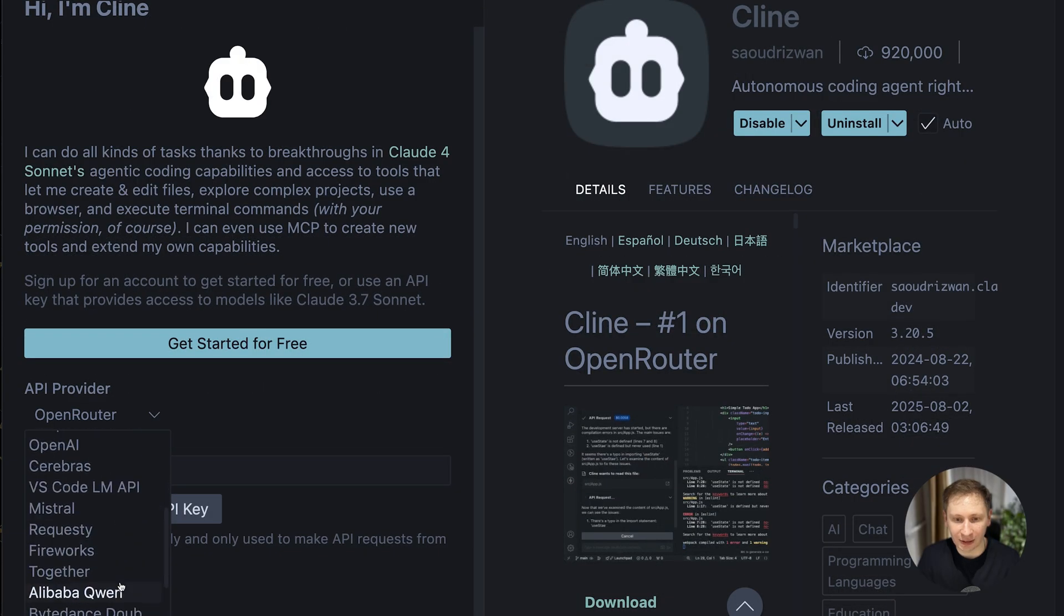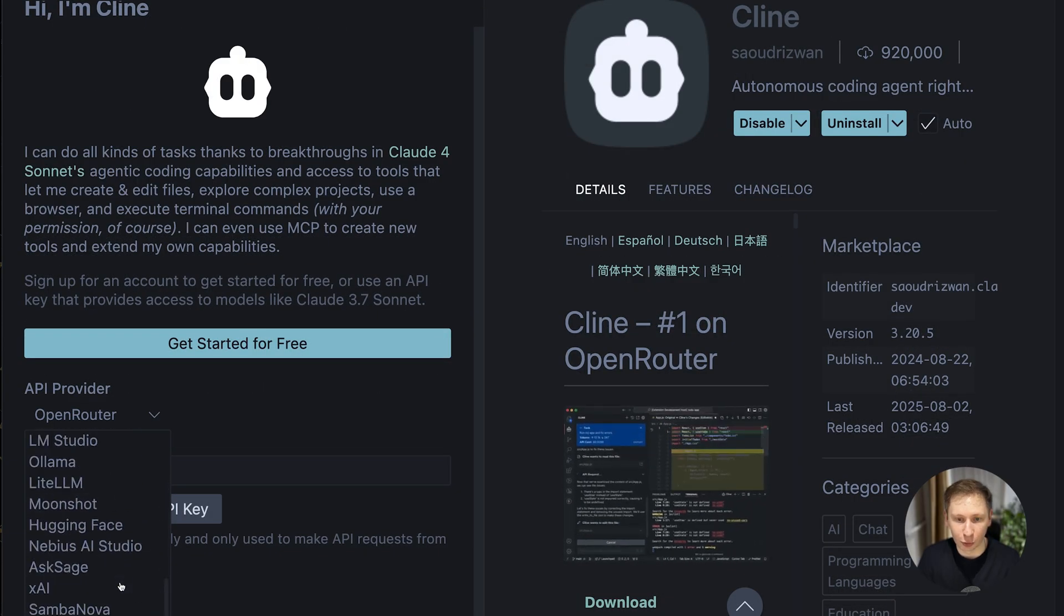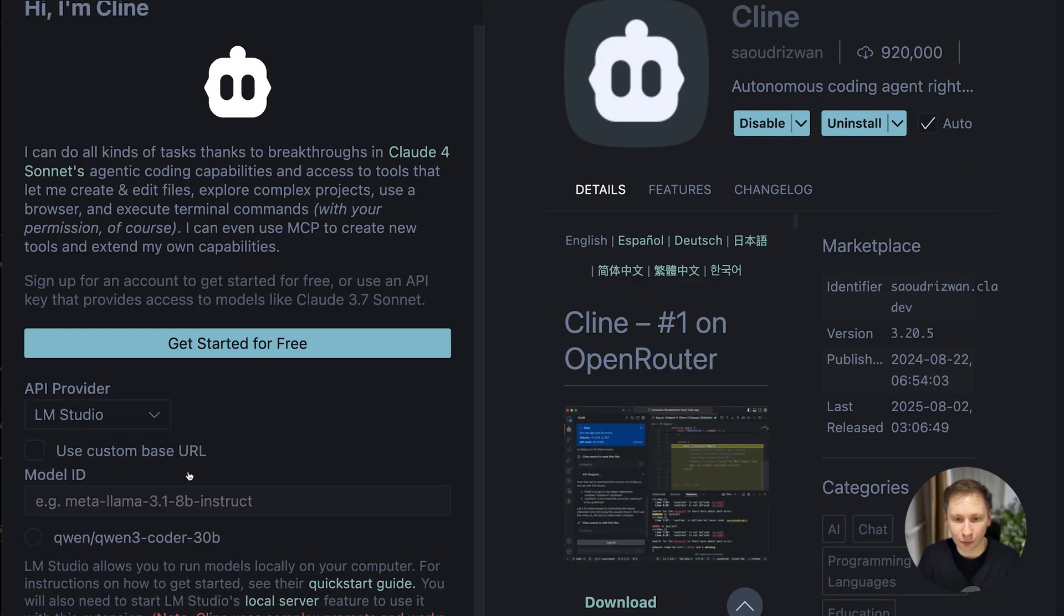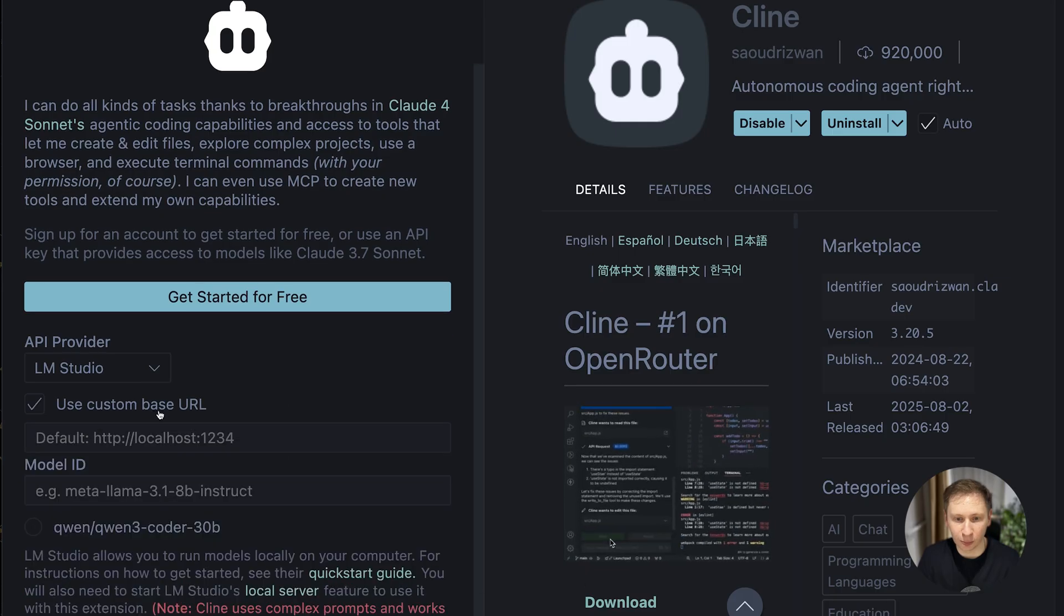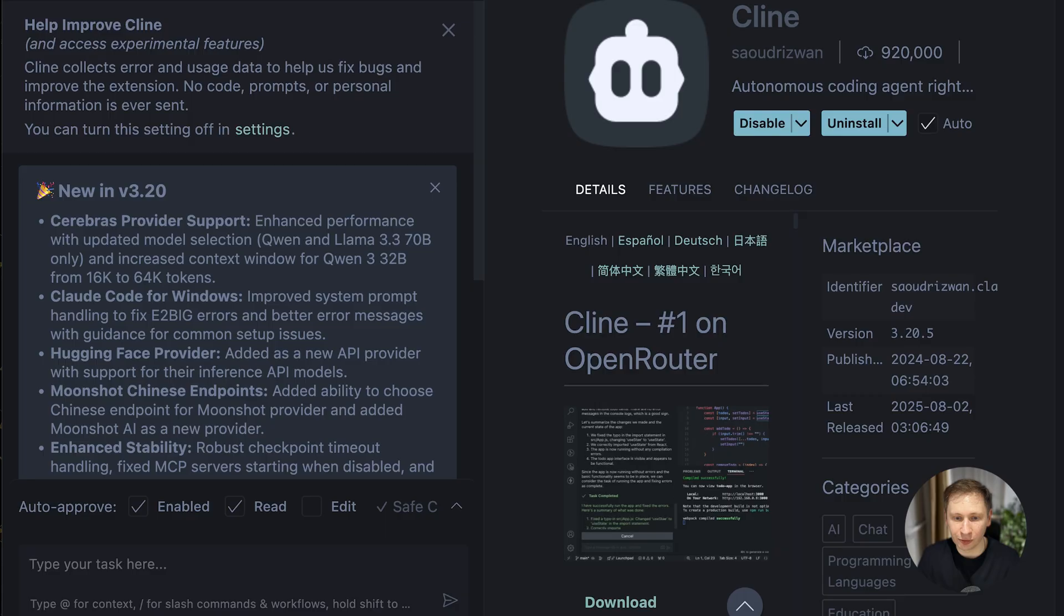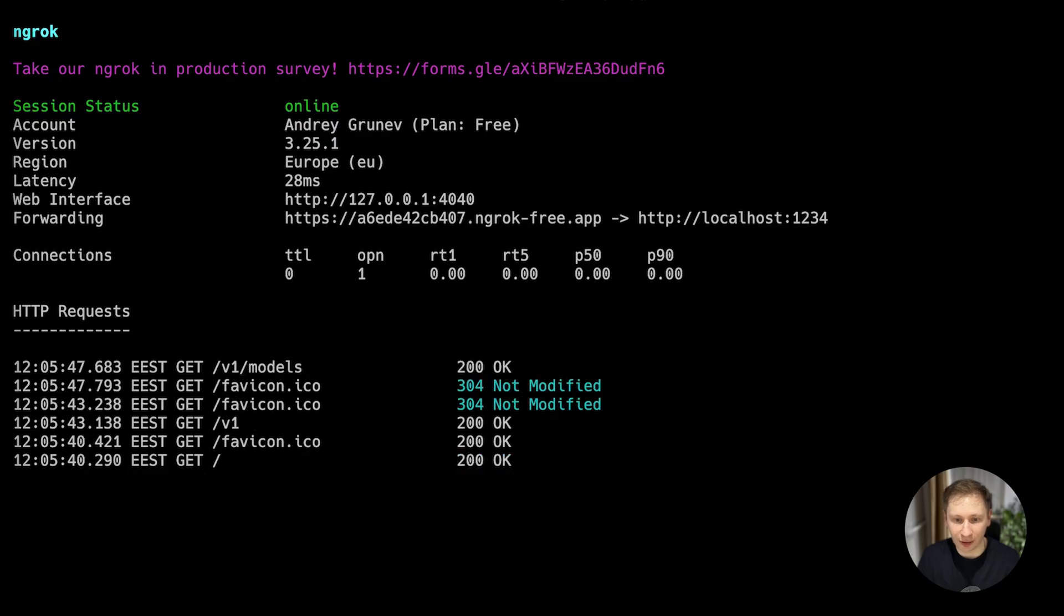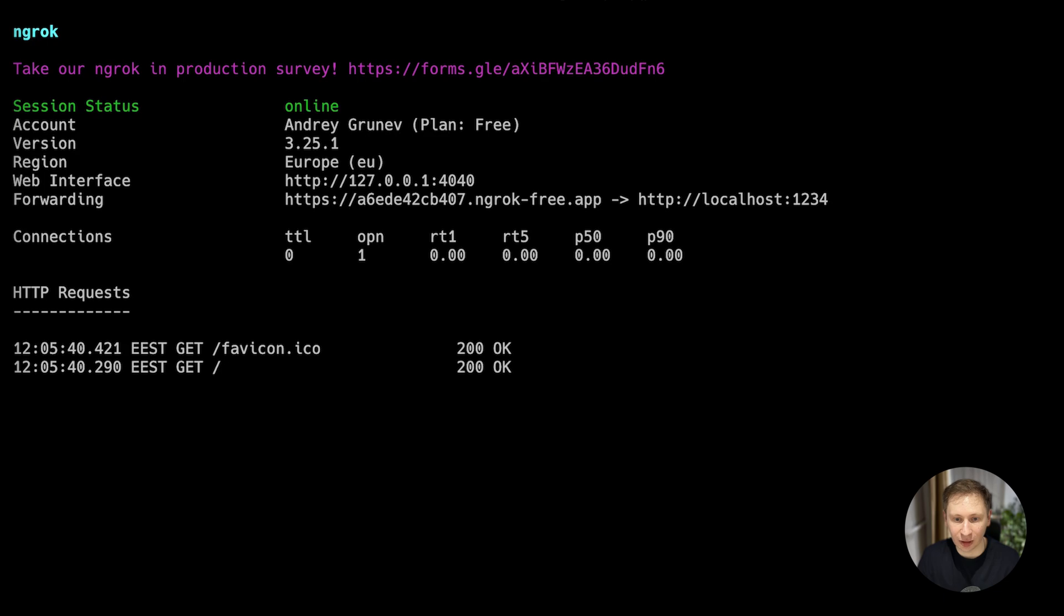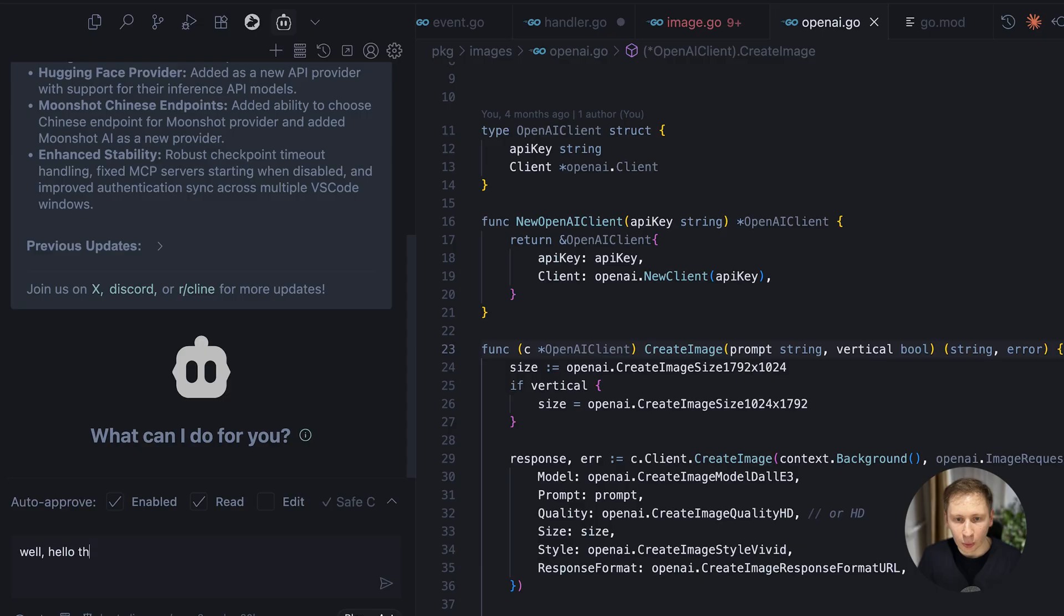I opened the extensions panel, installed Klein, and went to its settings. To my surprise, it had first-class support for local models. I selected LM Studio from a drop-down list and it automatically filled the correct local server address and settings. Most importantly, it didn't require the ngrok public URL.